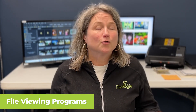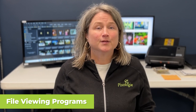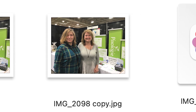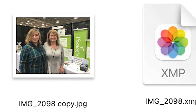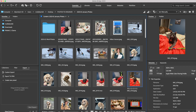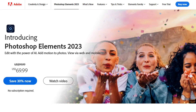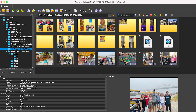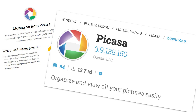The third category is file viewer programs. These are programs that allow you to look at your actual files and folders right on your computer. The changes you make may be applied directly to the digital photo, a copy of it, or a sidecar file. Examples include Adobe Bridge, Photoshop Elements, Windows Photos App, XnView MP, and Picasa, which is still available.